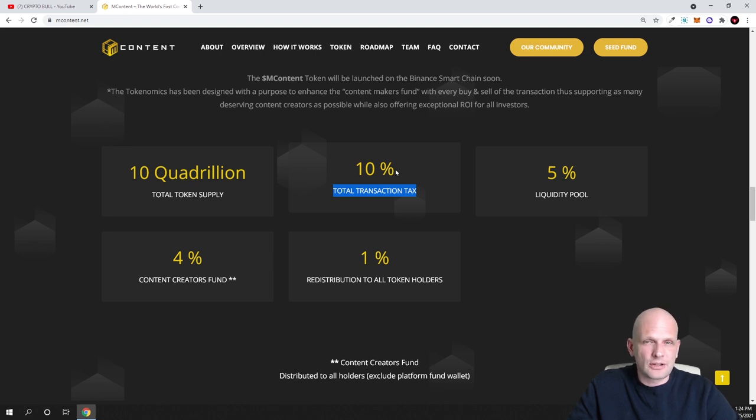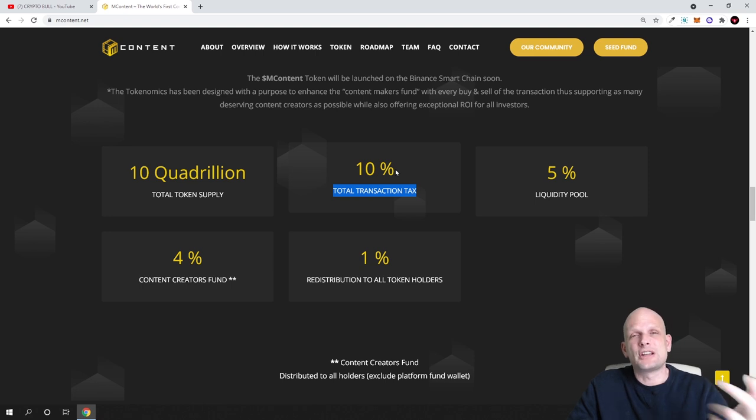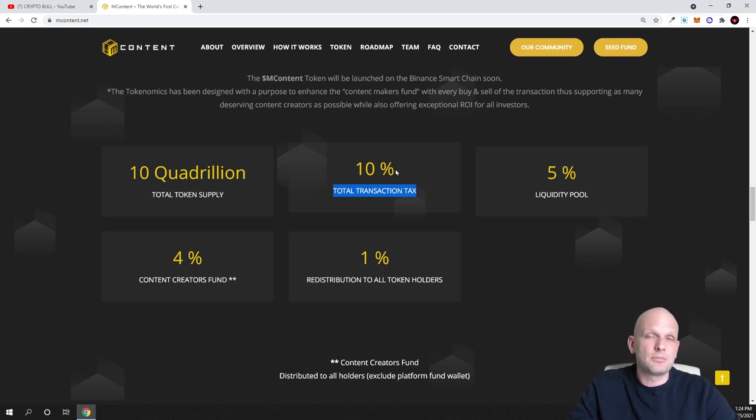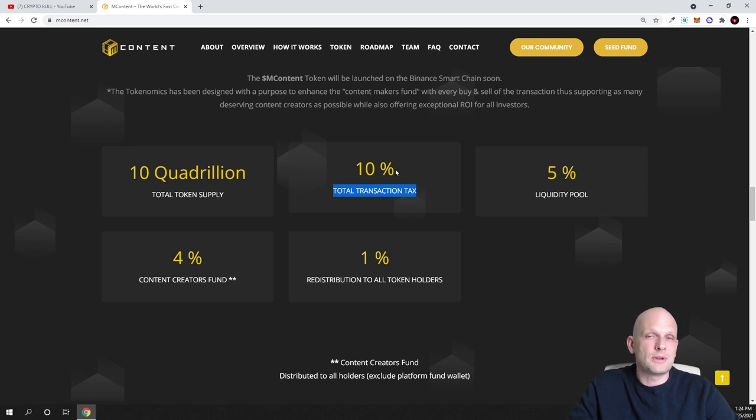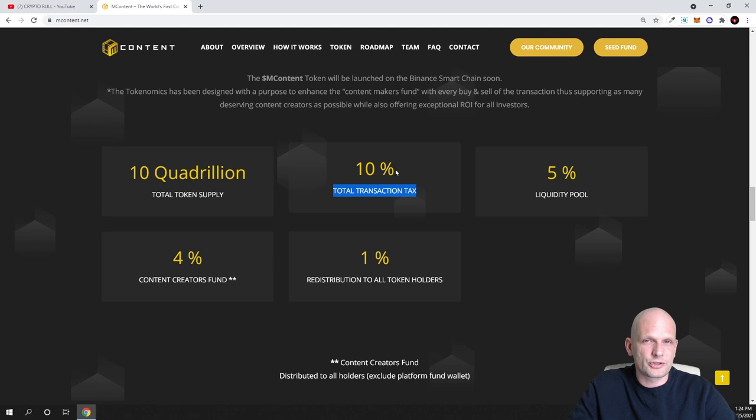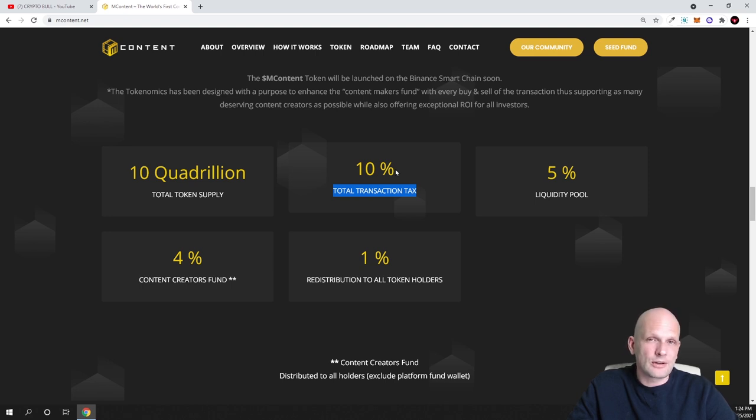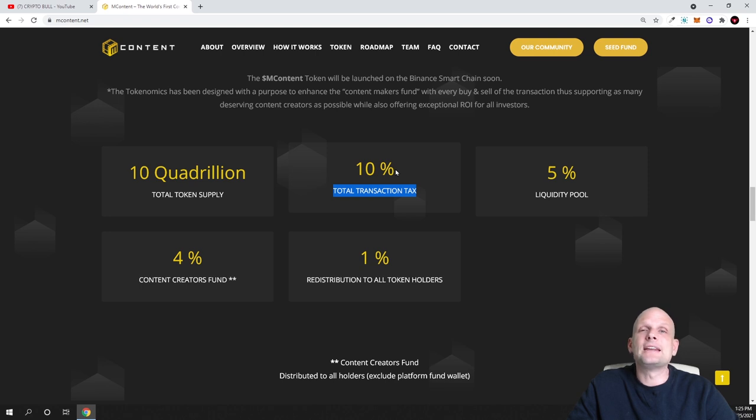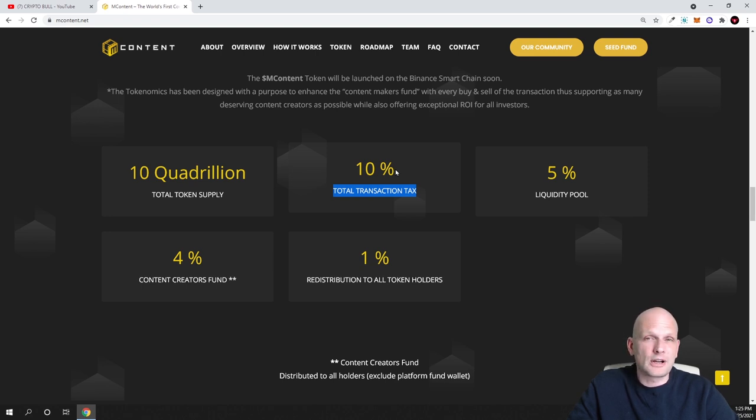This means that this 10% will actually be burned whenever new transaction will be happening. One incentive for mContent token holders will be to not sell their cryptocurrency because if they sell they will be losing pretty much 10%. This means that people will be buying and they will have incentive for holding. The more people will be buying, the more these tokens will be burned. The more valuable each left token will become. Another thing is that new investors who will be investing in this cryptocurrency project will be getting a lot of tokens. For a couple hundred dollars you can buy millions of these cryptocurrencies.